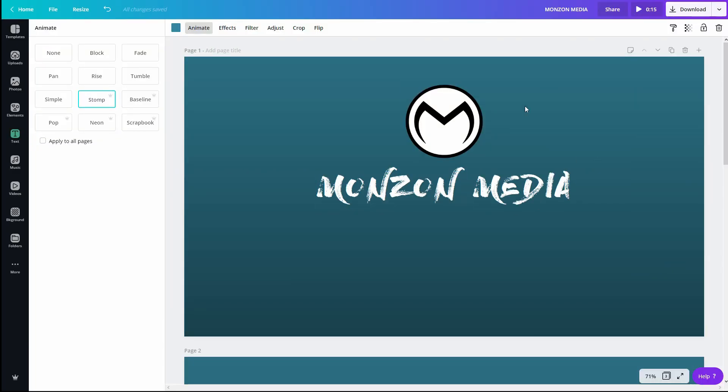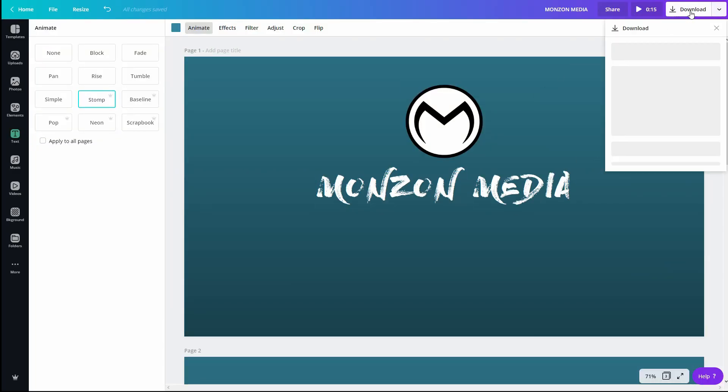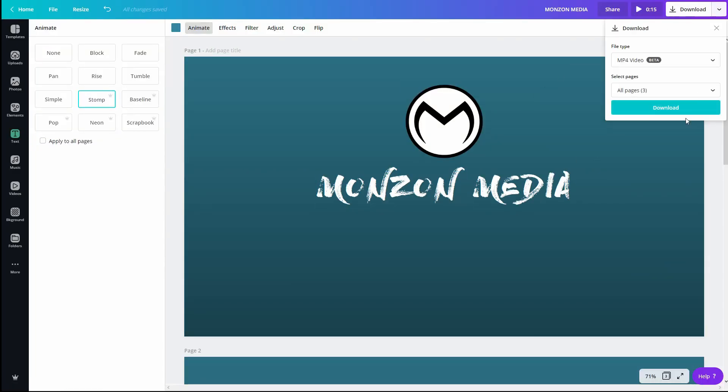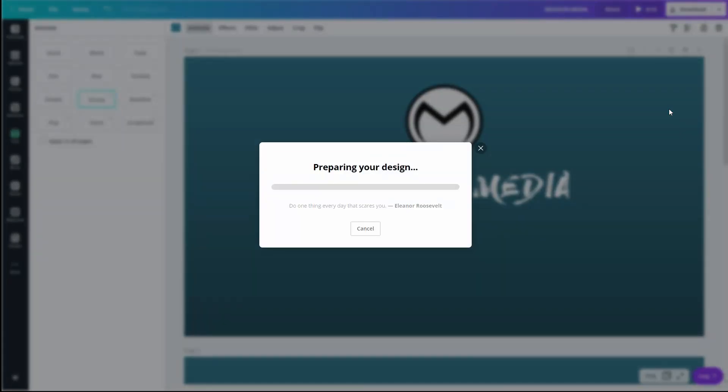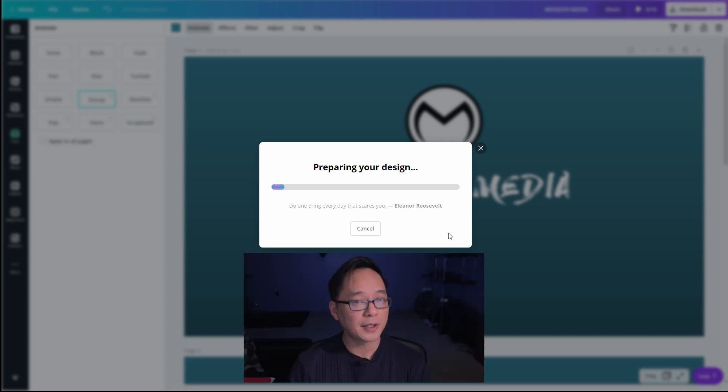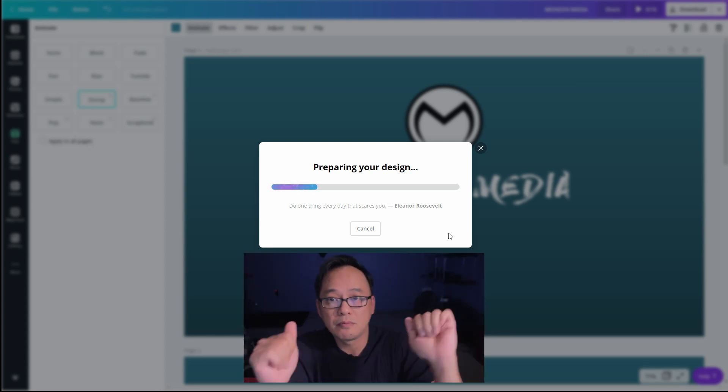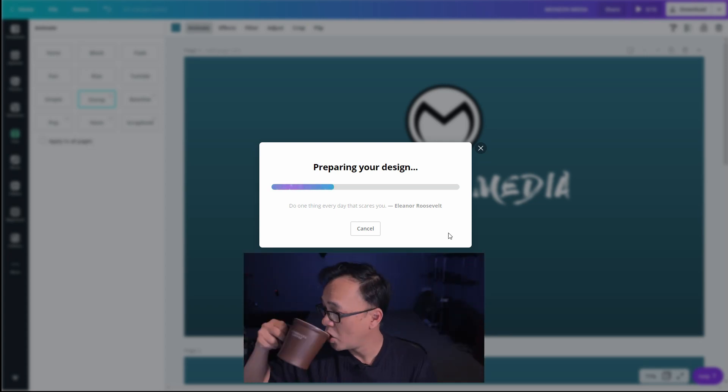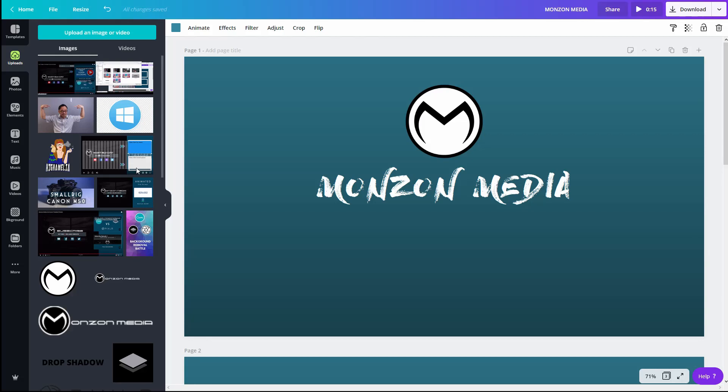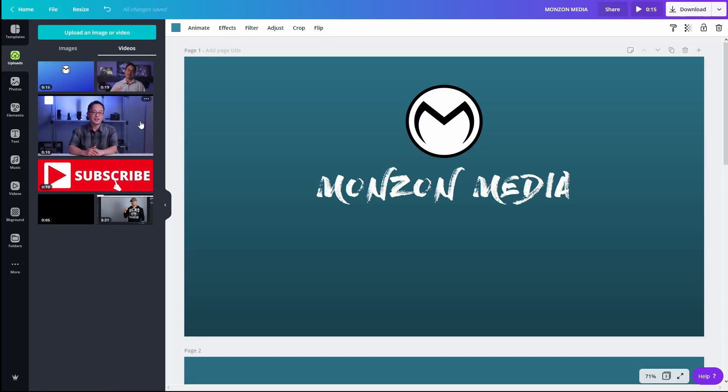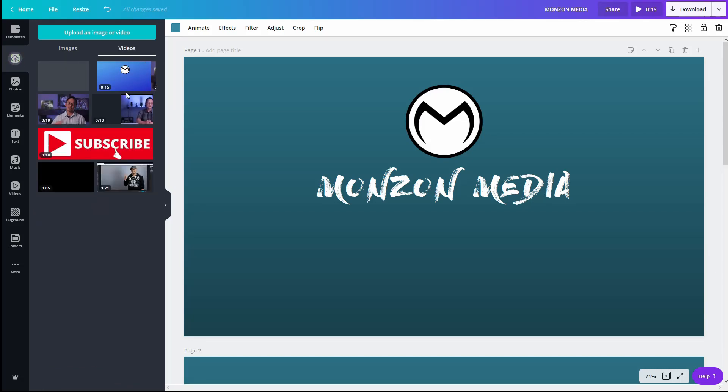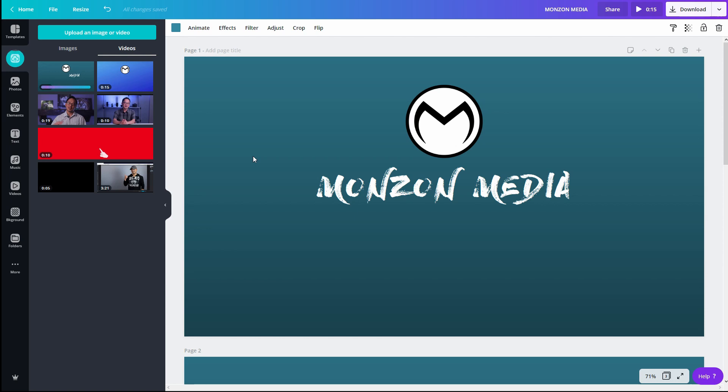So next what we're going to do is download this and then we're going to re-upload it so that we could import it back into the workspace. Right, so once it's downloaded we want to upload it back. Here we go. It'll take just a few seconds.